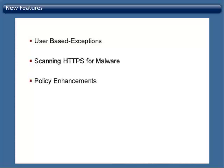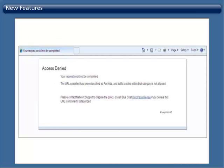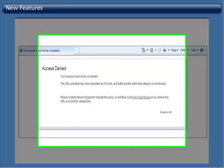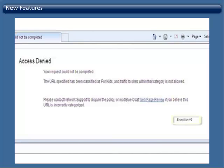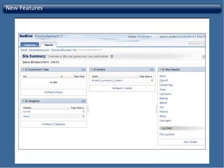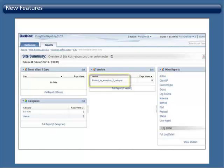Also in the latest release are some enhancements which include error page improvements, which will allow the administrator to easily answer the question 'Why was I blocked?' An exception number has been added to each error page. This will allow helpdesk personnel to quickly determine which rule is causing the blocked site. These exception numbers are also carried through in the reports for easy understanding of which rules are blocking or allowing websites.